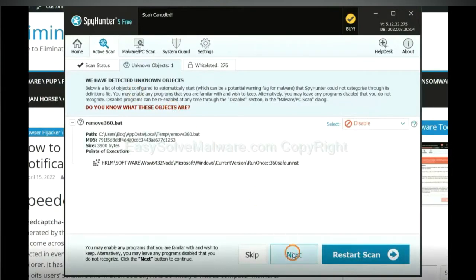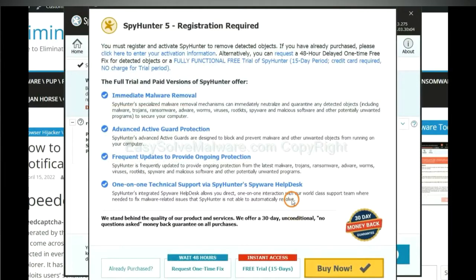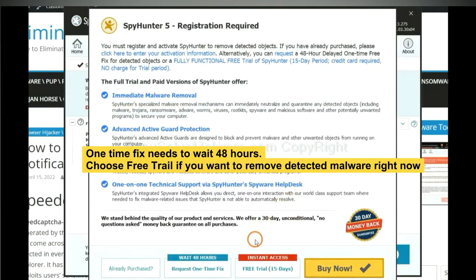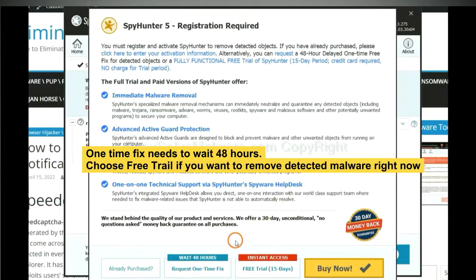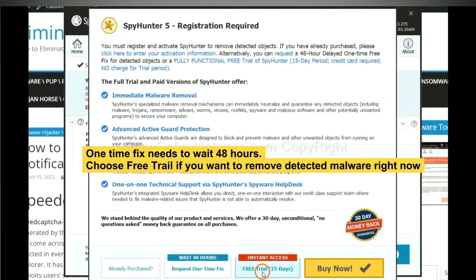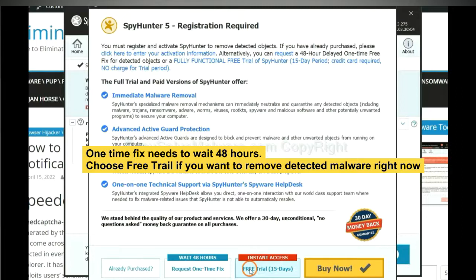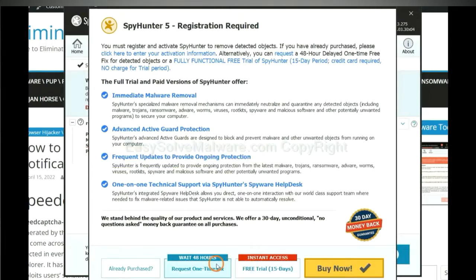When the scan is complete, click Next. The one-time fix will need you to wait 48 hours. If you want to remove all the detected malware now, you should choose Free Trial. It will solve all your problems.